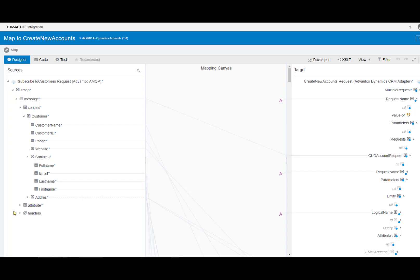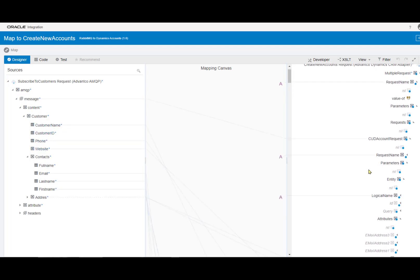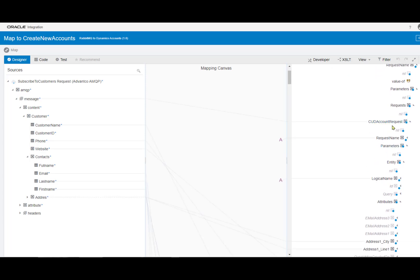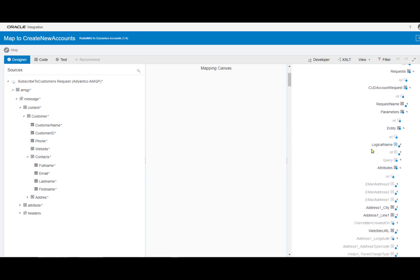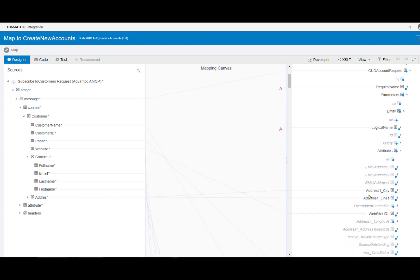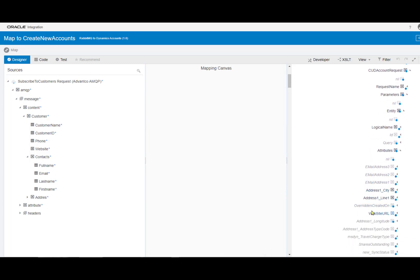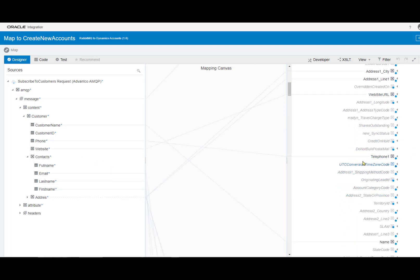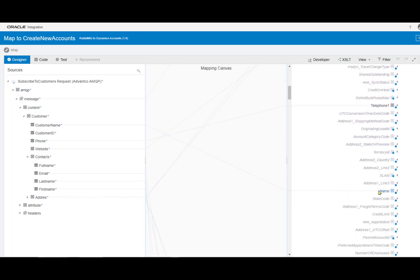Finally, after configuring our connection to Dynamics for this scenario, we want to create our message mapping. As you can see, we have our source and target schemas below, where we have our customer name, ID, phone, website all mapped to the attributes in Dynamics. So as we scroll further down, we're under the account object, and we see we have our address mapped to our current address, our website mapped to our website, and then as we scroll further down, we see our telephone and name mapped as well.